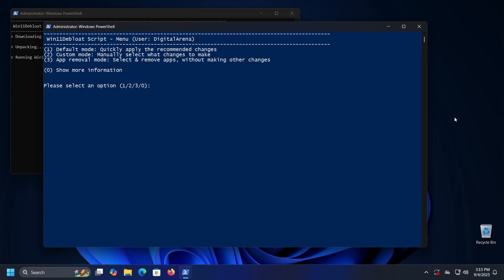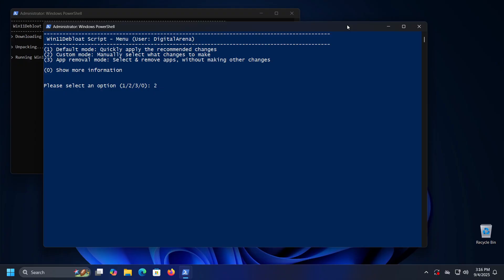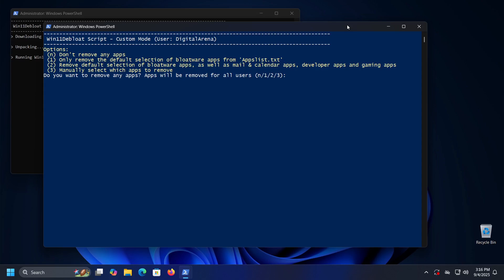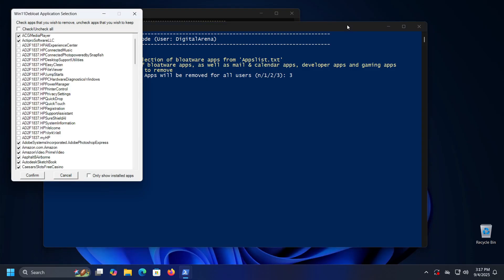If you want to manually determine which applications will be removed while also making adjustments to Windows — customizing it to your needs — choose option number two: Custom Mode. I will choose this option as it provides the greatest flexibility. When you enter 2 and press Enter, a new dialog will open where you have the option to remove all applications listed in apps_list.txt, including mail, calendar, developer applications, and gaming applications. It is recommended to select the third option in this dialog — manually select which apps to remove.